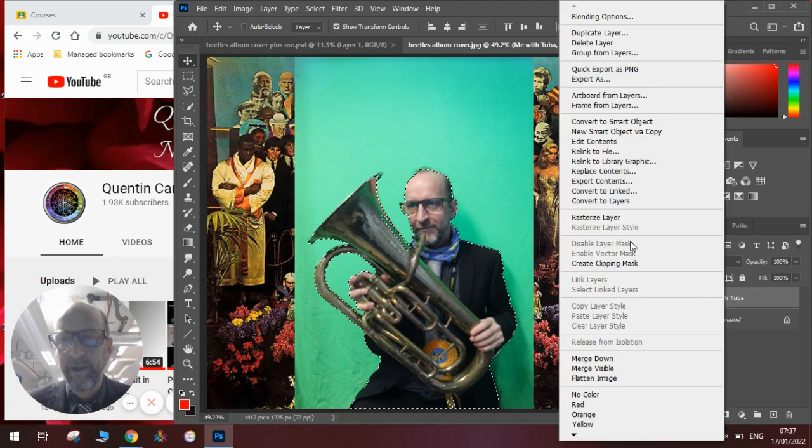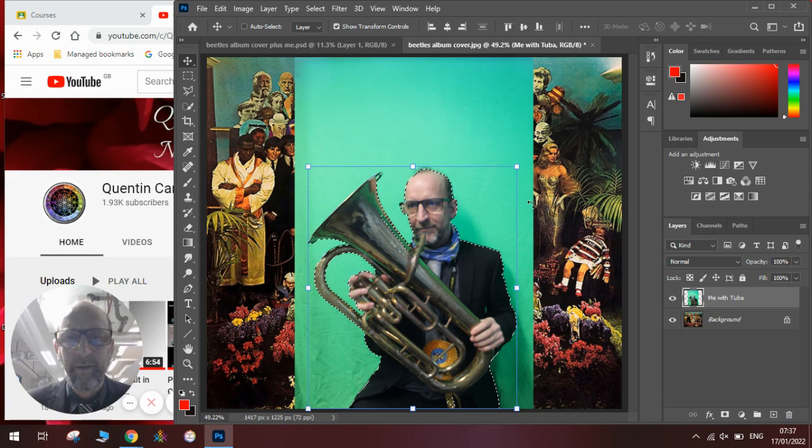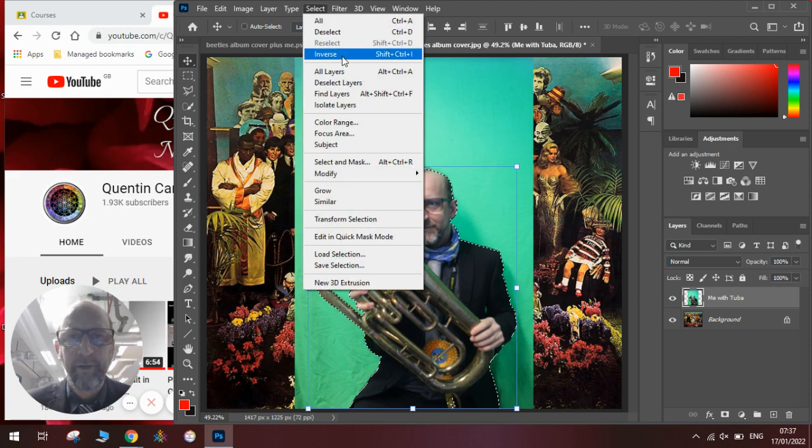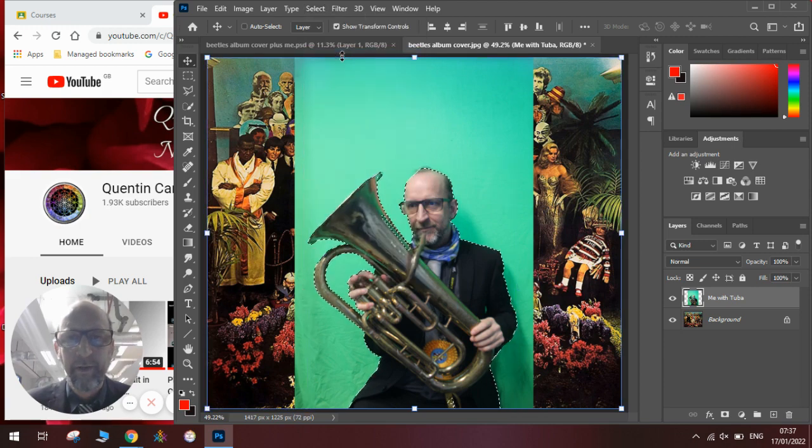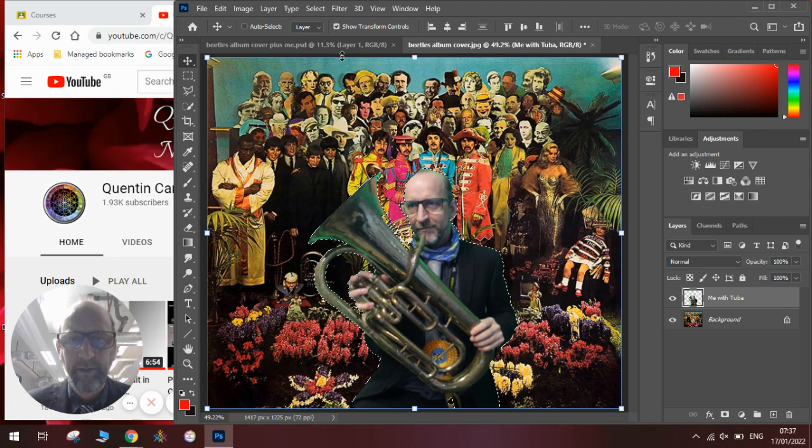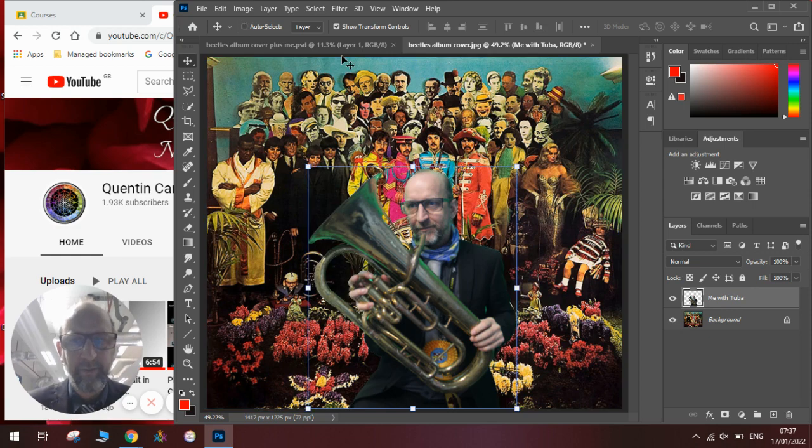I right click over here, rasterize my layer. And then I will be pressing Select, Inverse, and then Backspace. And you can see I have now cut out myself. I press Control-D on the keyboard to deselect the selection.